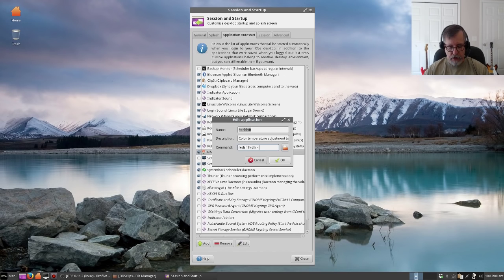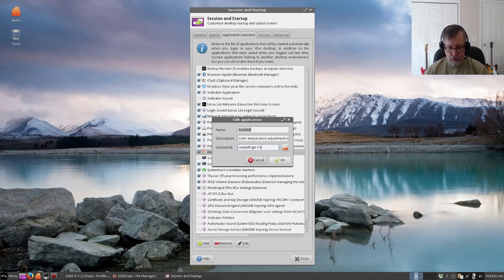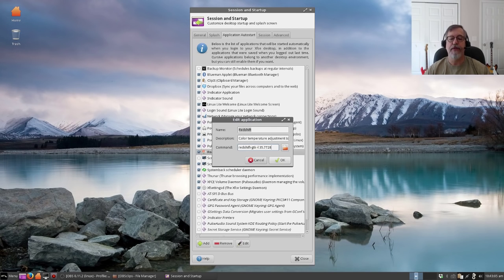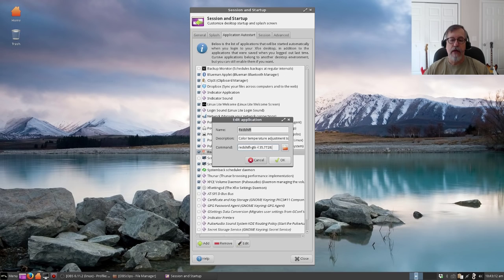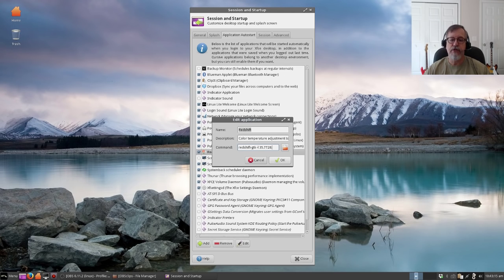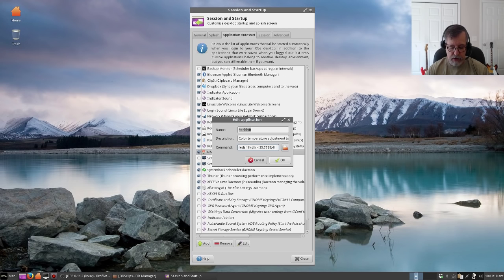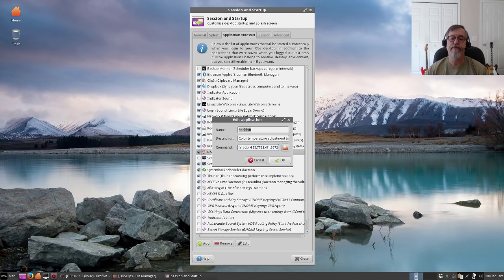It's redshift-gtk space -l space and your latitude and longitude. So mine happens to be 35.7728, then you're going to put a colon, and then that's your latitude. Then you're going to put your longitude. Mine happens to be -81.3672.